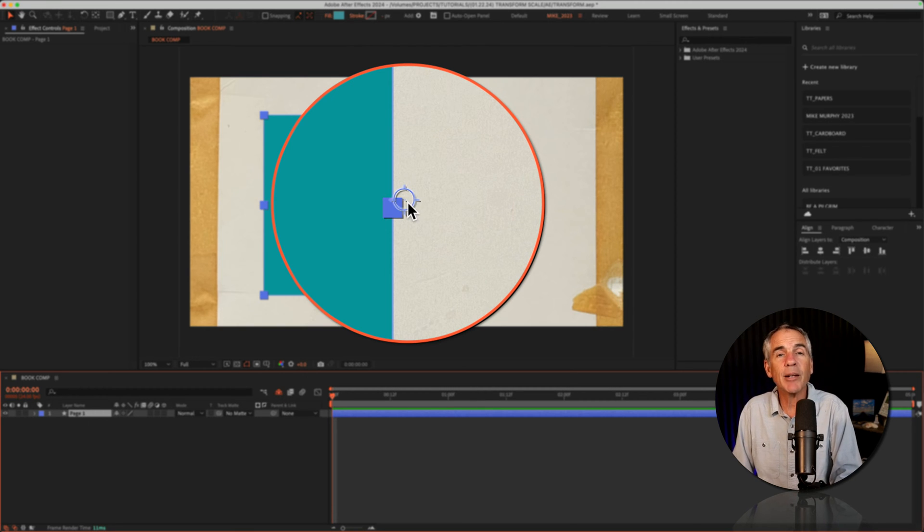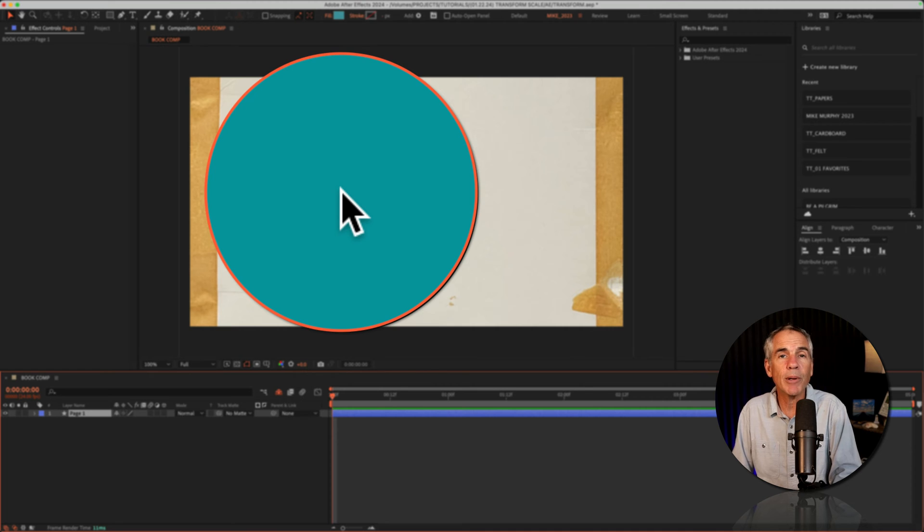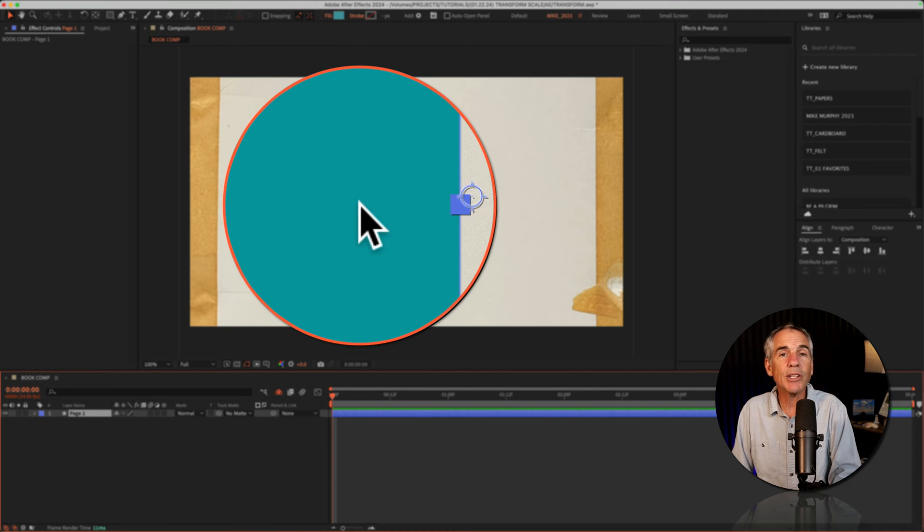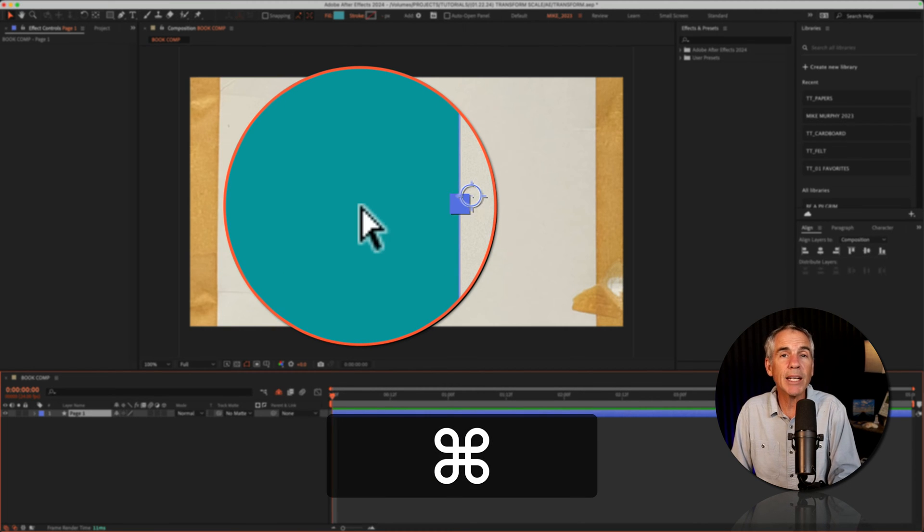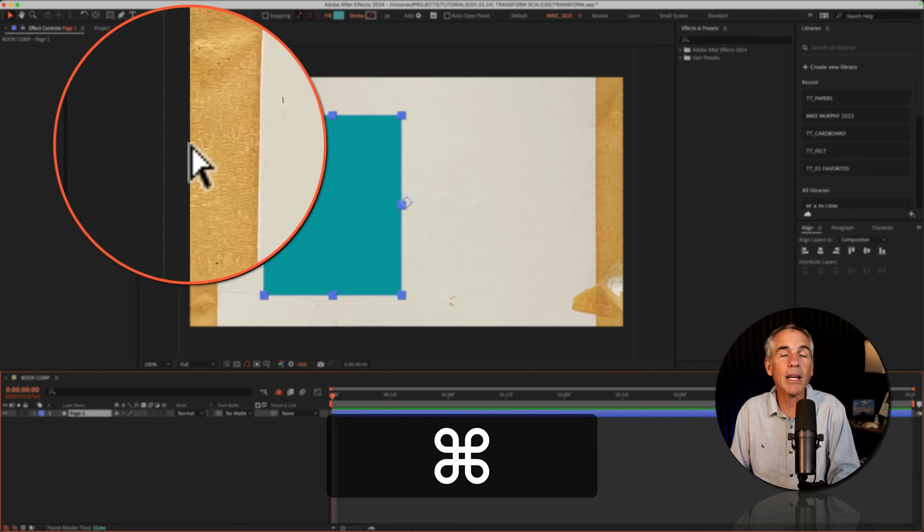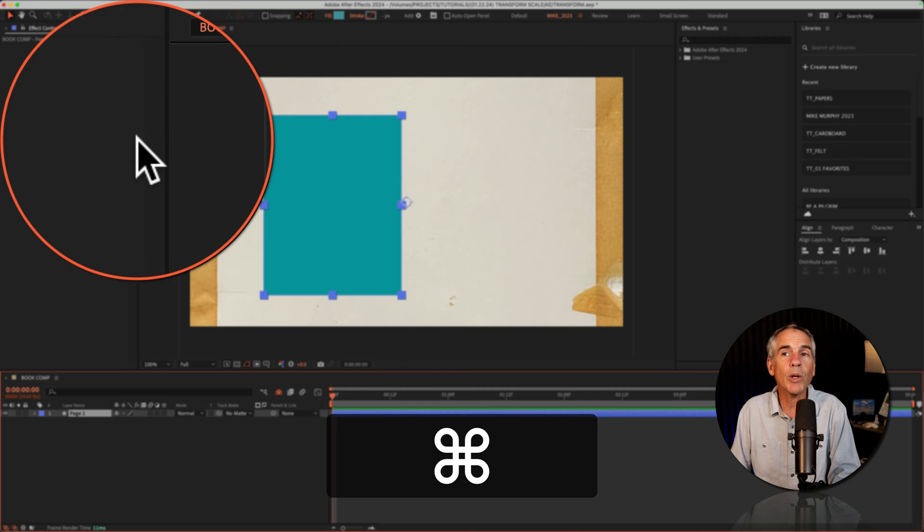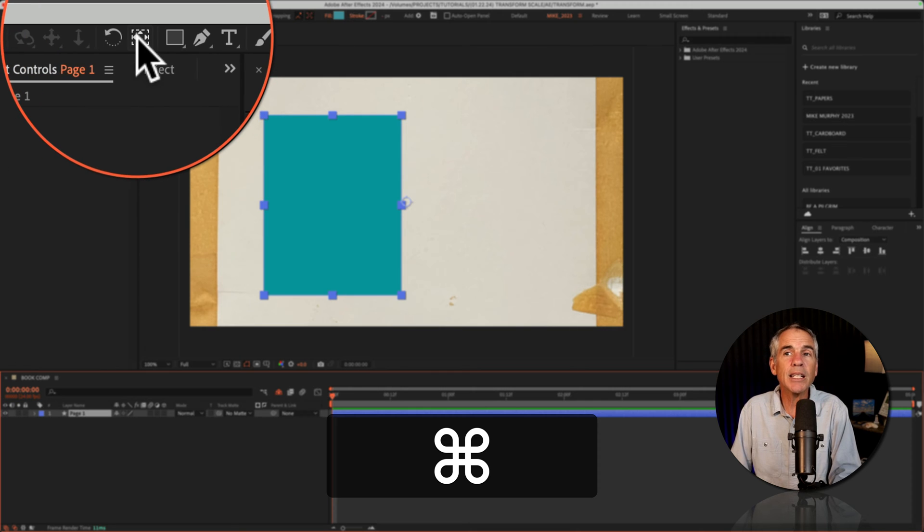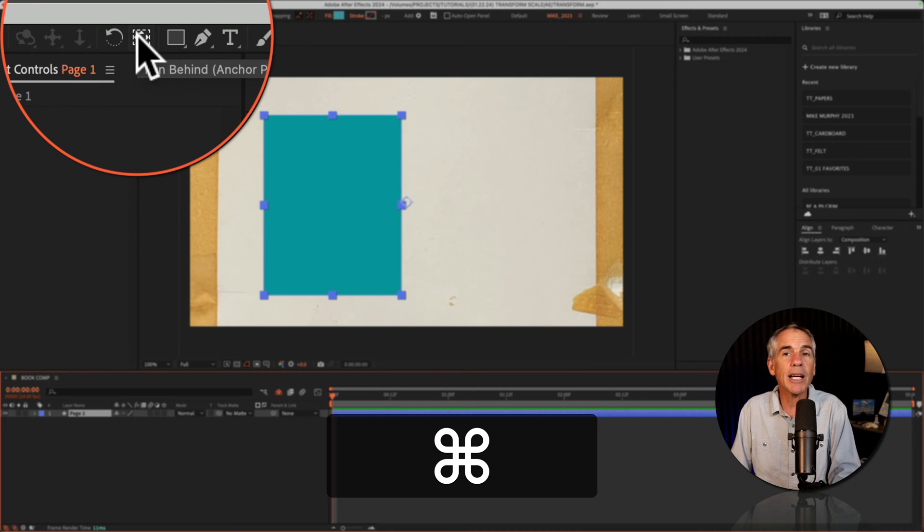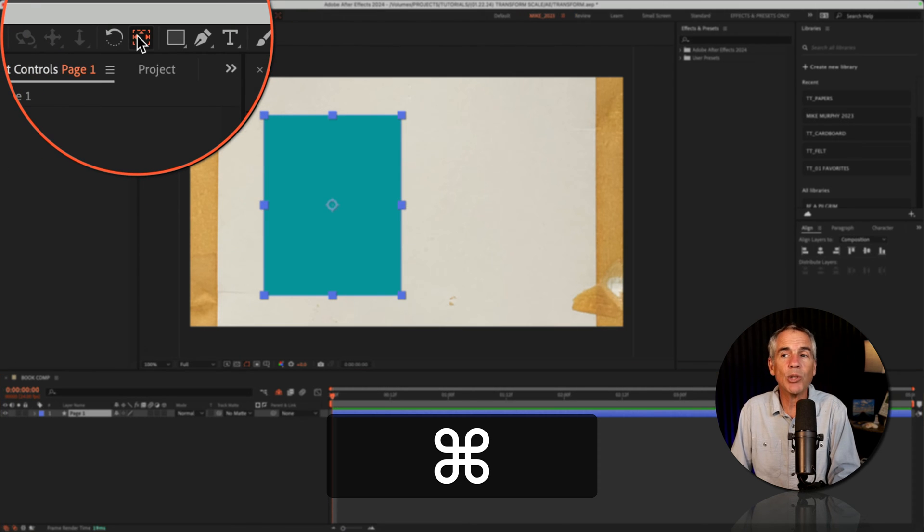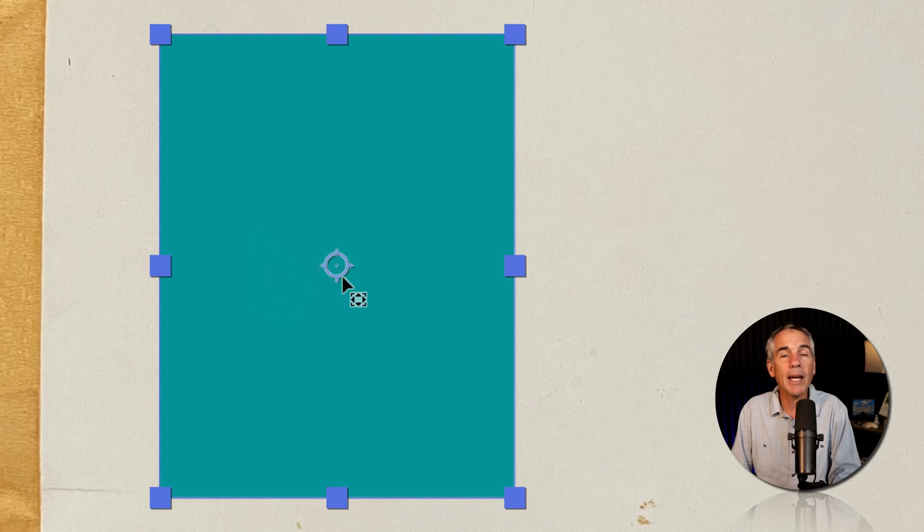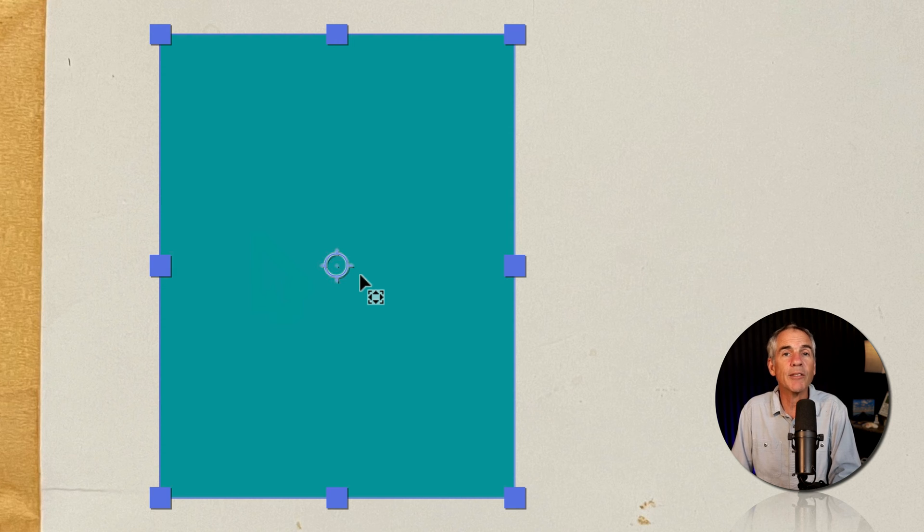So to make it easy on myself when I'm scaling this shape, to center the anchor point, I'm going to hold the command key on a Mac, control if you're on Windows, then just double click on the pan behind tool. And now the anchor point is at the center of the shape.